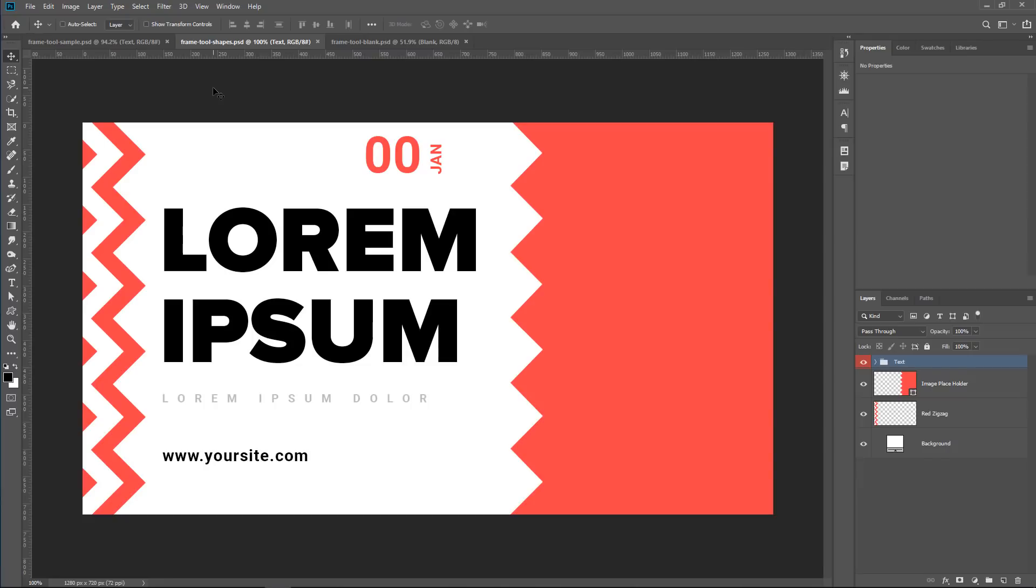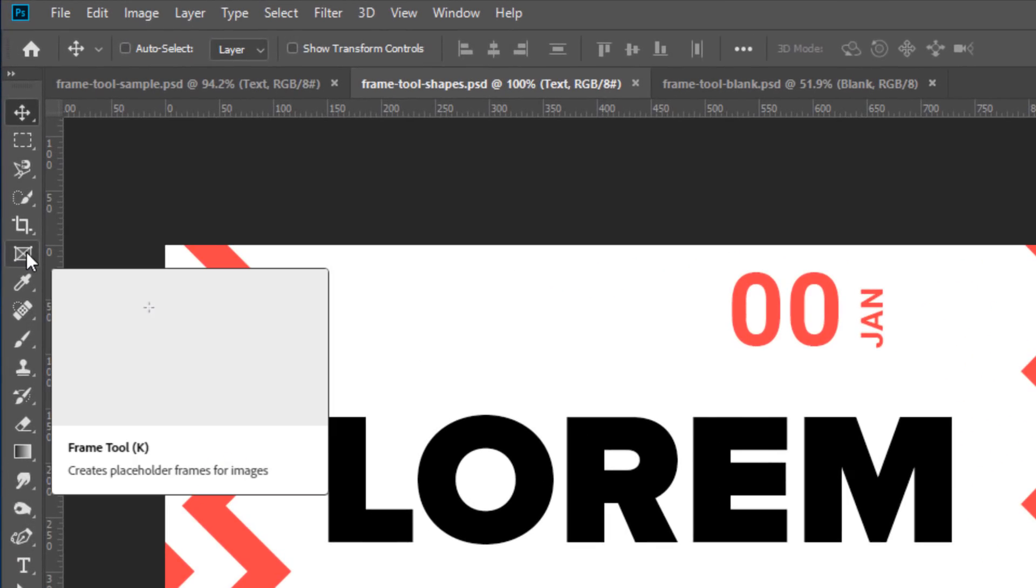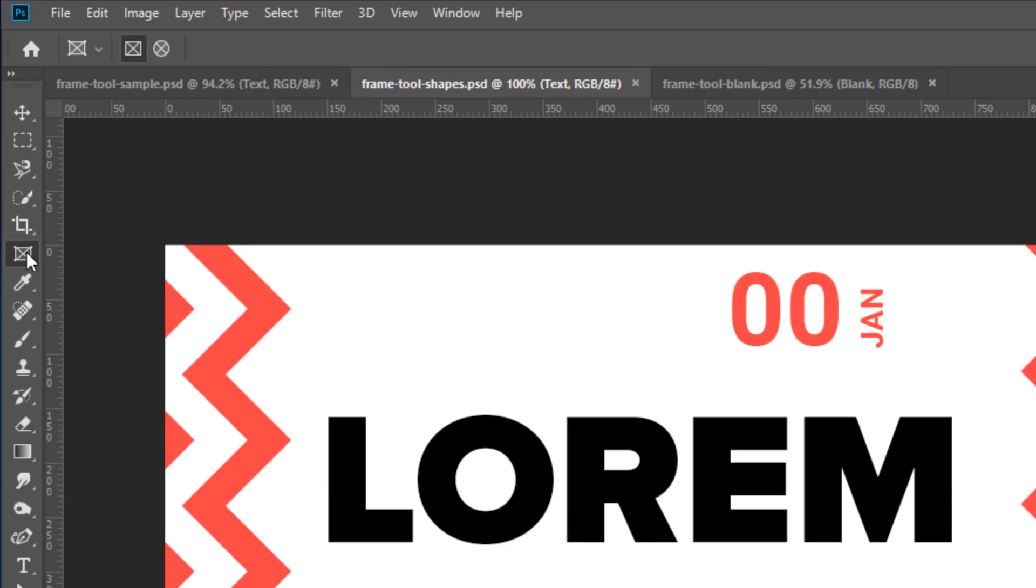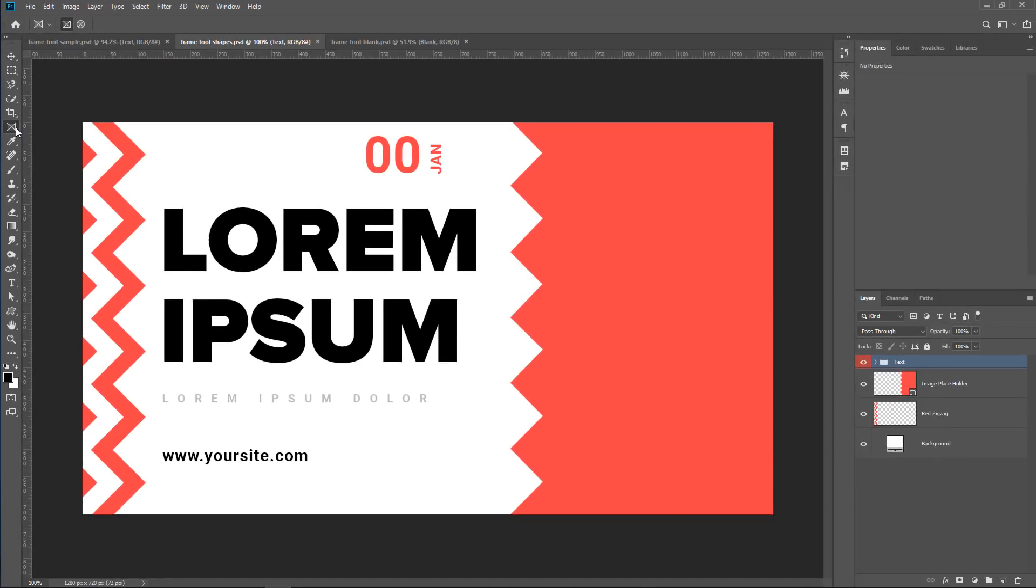Photoshop CC 2019 introduces the brand new Frame Tool. It's the newest addition to the toolbar. You can see it here. This is the Frame Tool. You can select it by clicking on it or pressing K on the keyboard. The Frame Tool allows you to create placeholder images and you can easily replace the contents in the future.